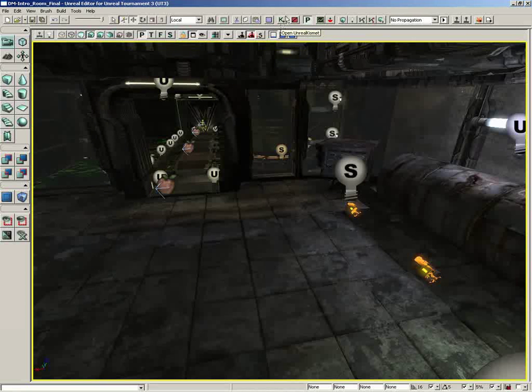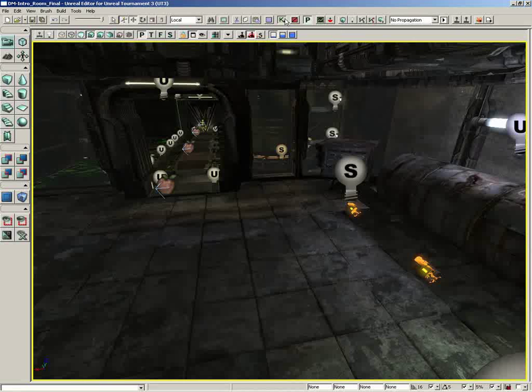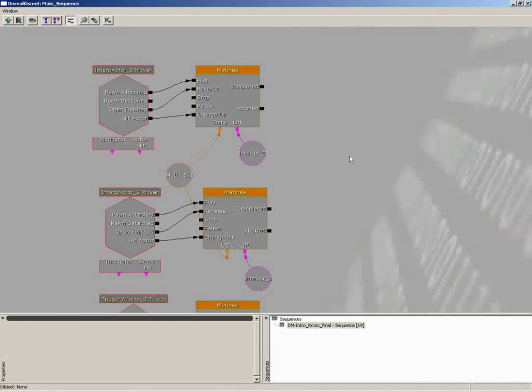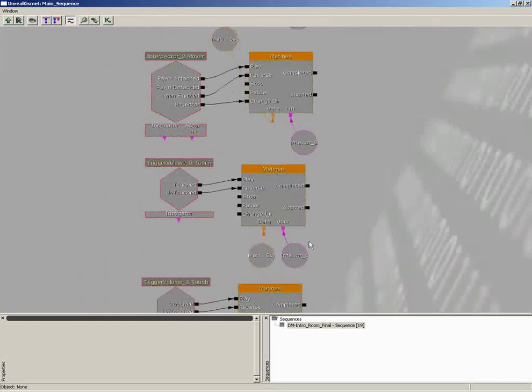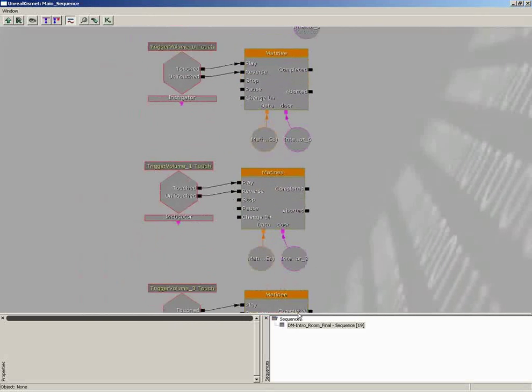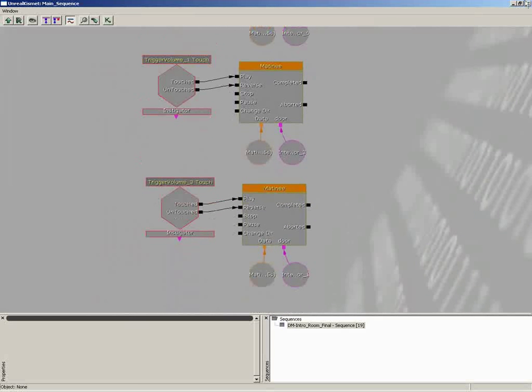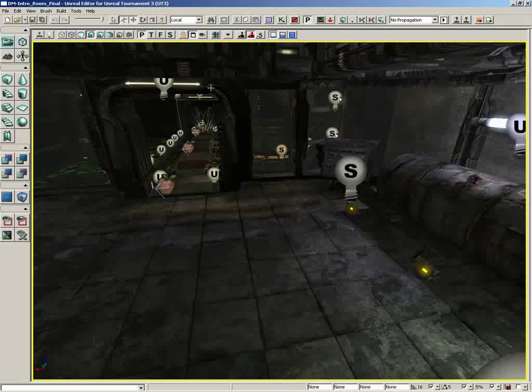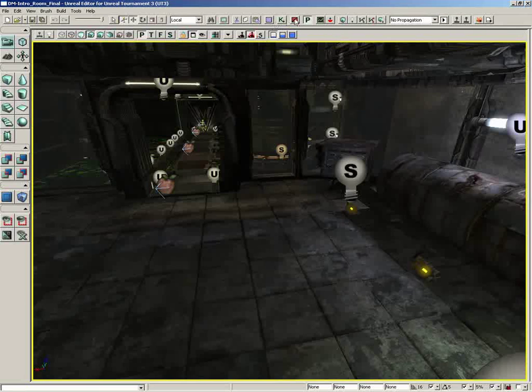To the right of this, we have Open Unreal Kismet, which will open the Kismet editor, allowing you to see all of the visual scripting that is taking place in your level and edit those. We actually have a series of videos dedicated to working with Kismet and visual scripting.